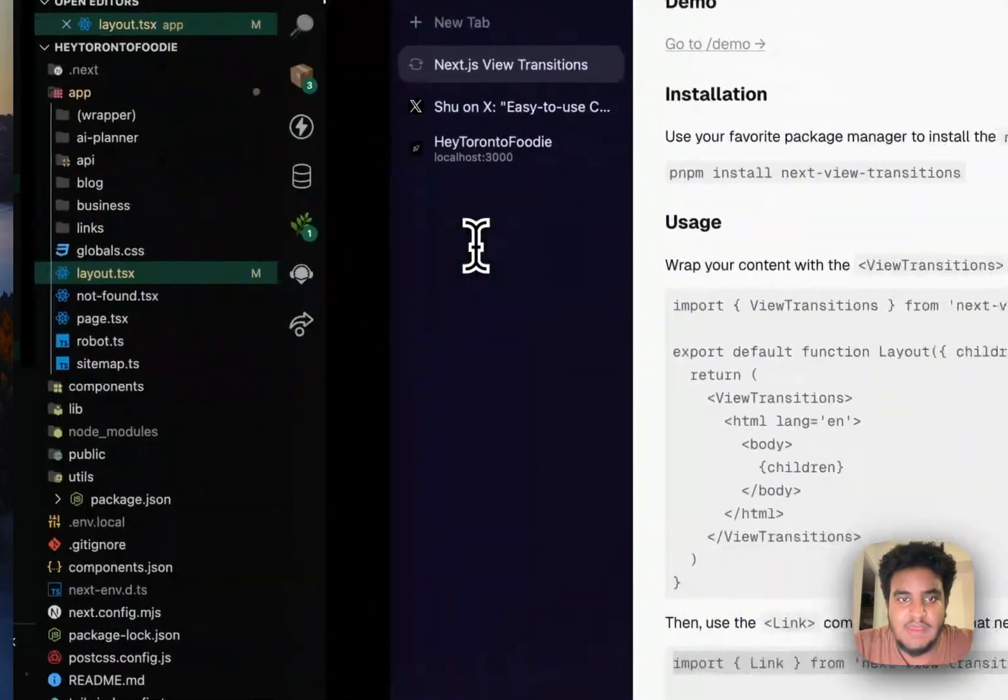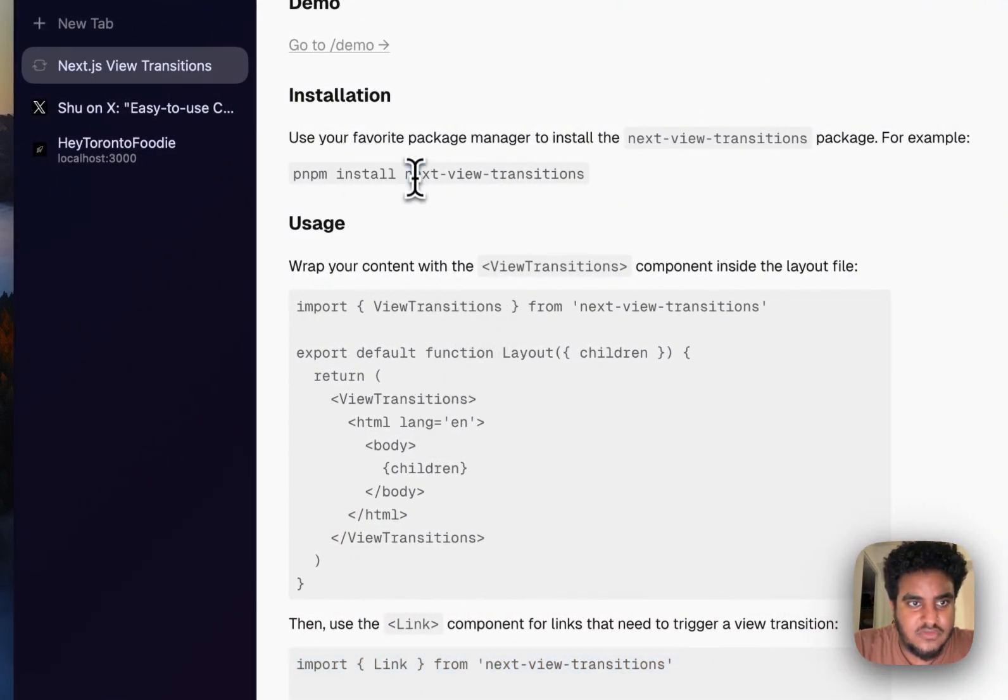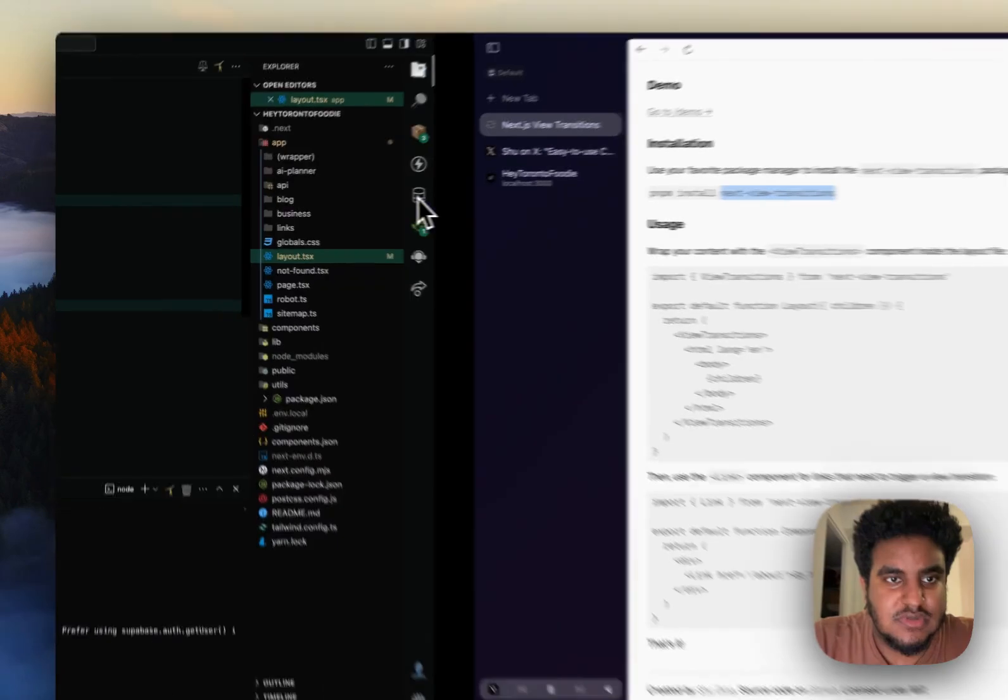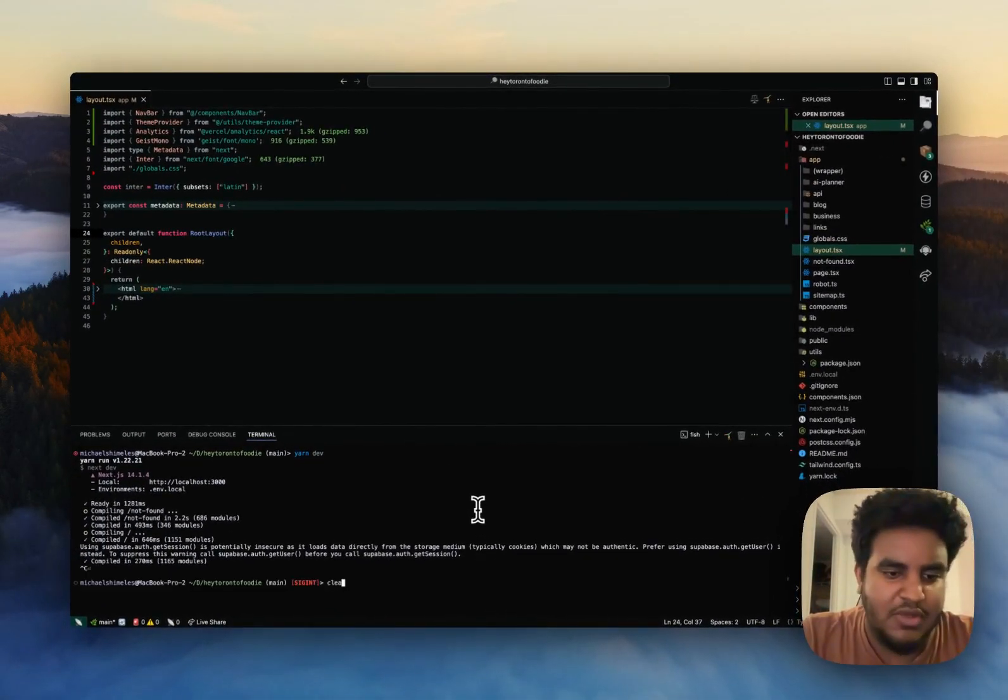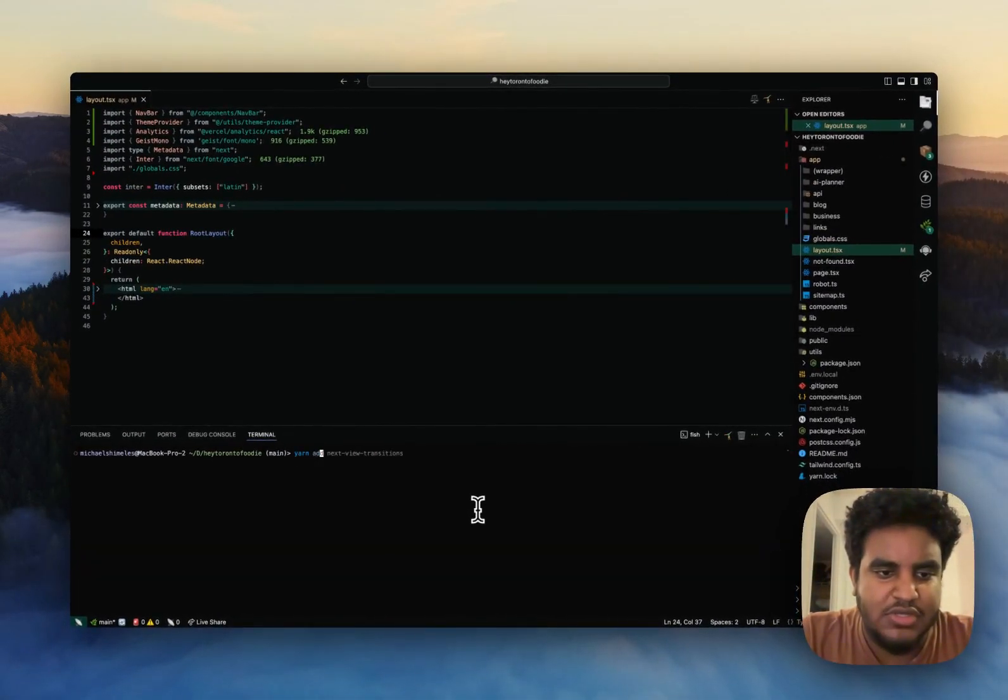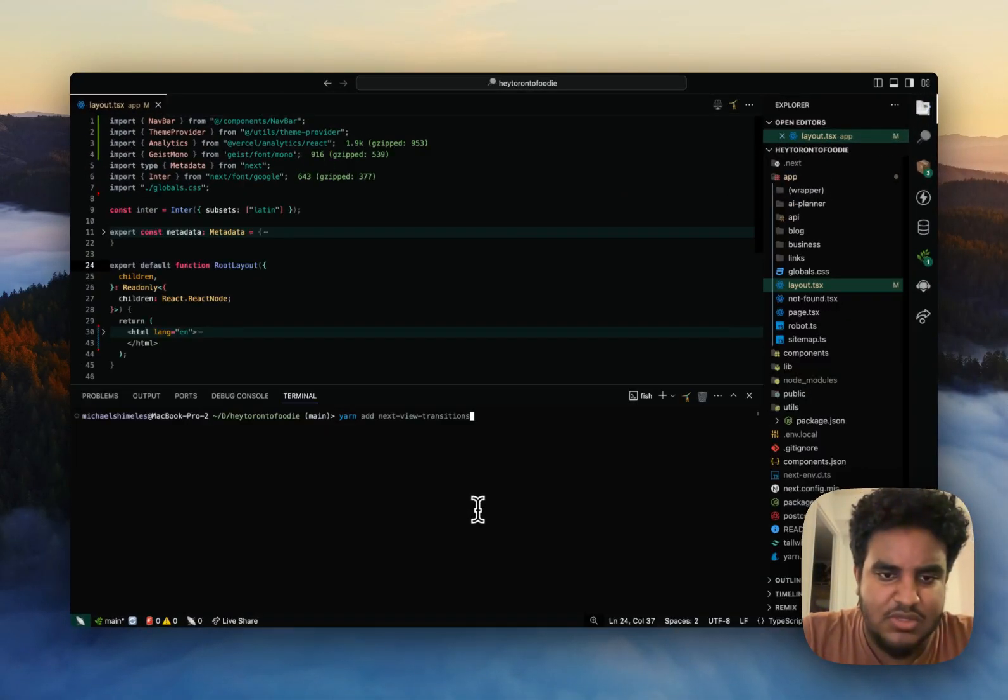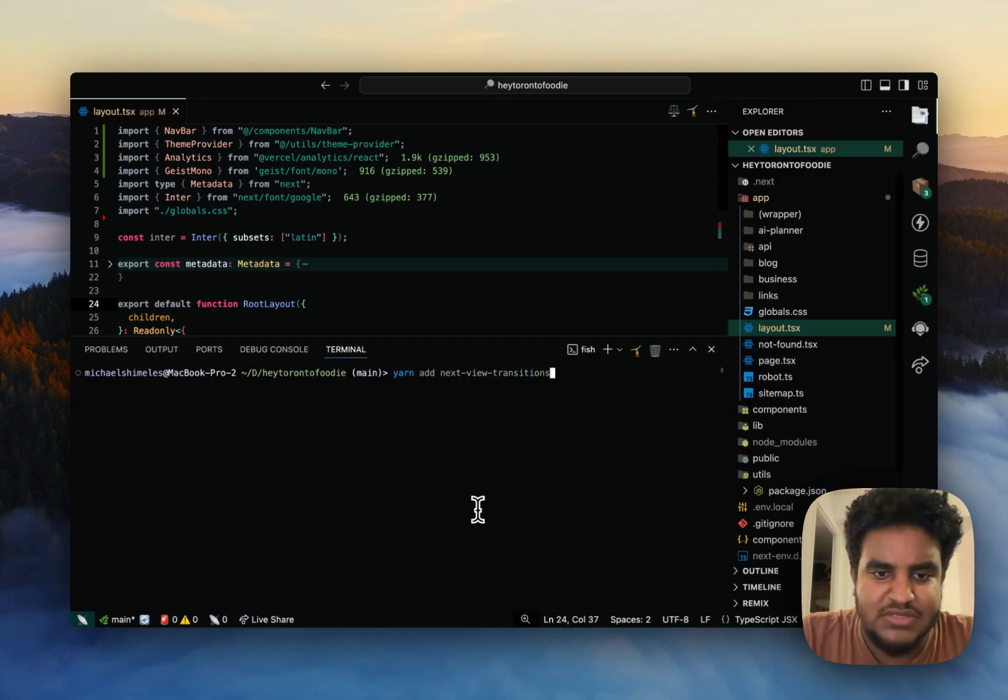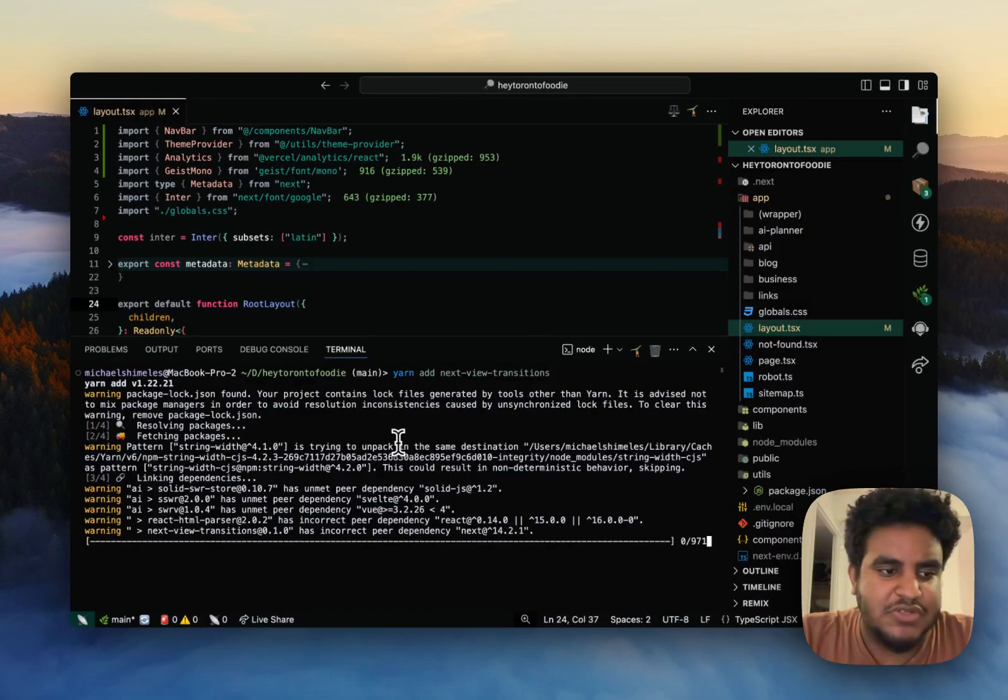So first, what we're going to do is we're going to install. I'm going to use yarn. I'm a team yarn, yarn add next view transitions. I will zoom in so you guys could see. And then that should be installing.